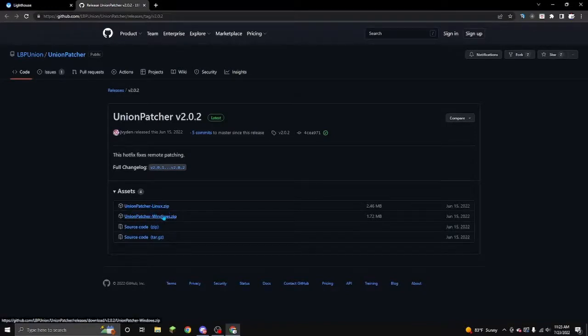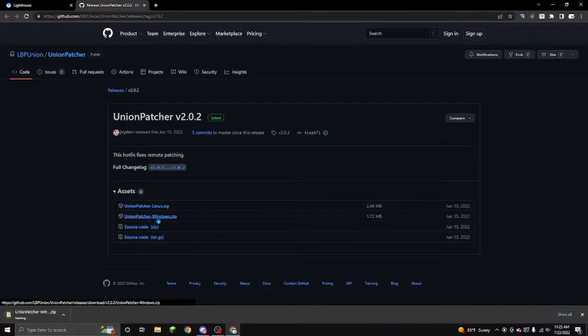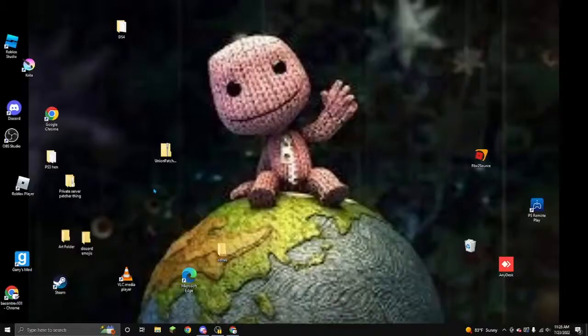You're going to download whichever one that you're on. Linux, Windows. I'm on Windows, obviously. So I'll download Windows, show you how to use it and everything you're going to want to do.